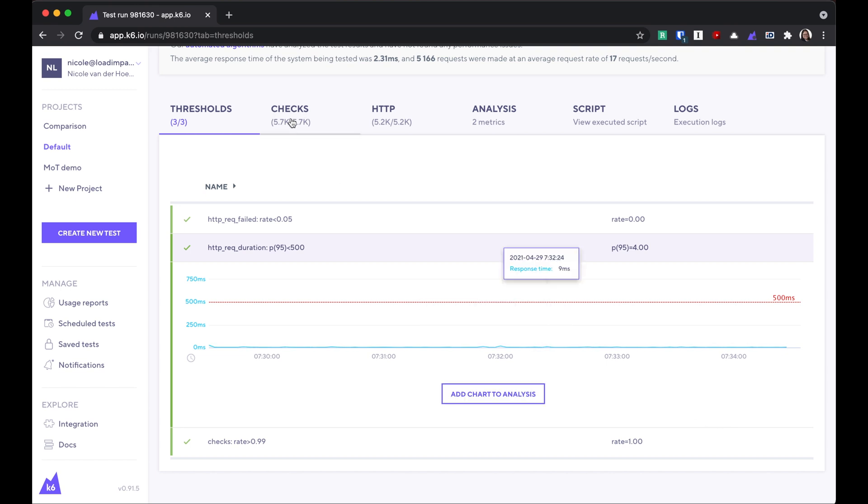Now let's go to the checks tab. Checks are different from thresholds in that they operate on the individual request level. So an example of a check on a request might be that it returns an HTTP 200. But if it doesn't, if there's one instance of a request that returns a 404, that might not really be that important.